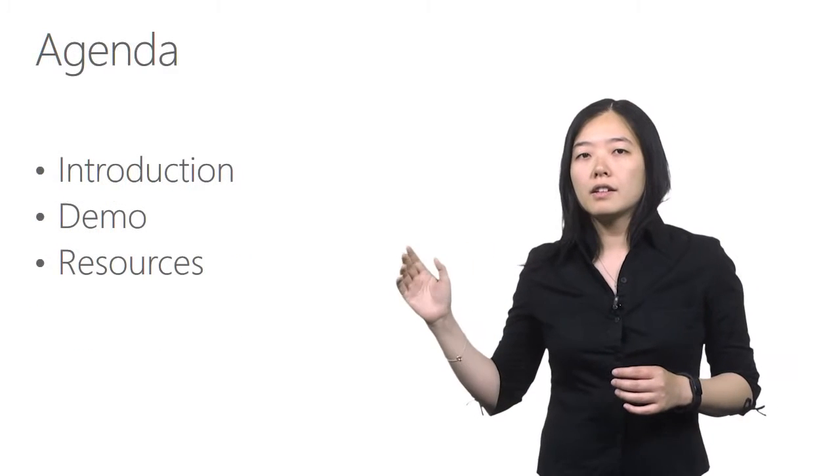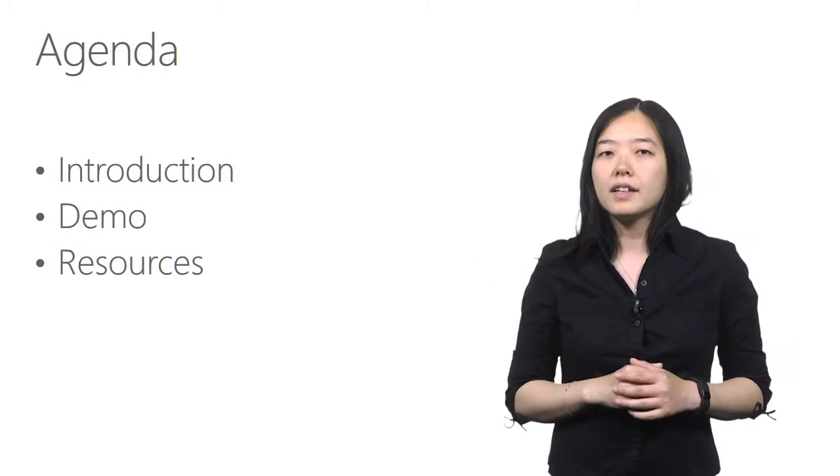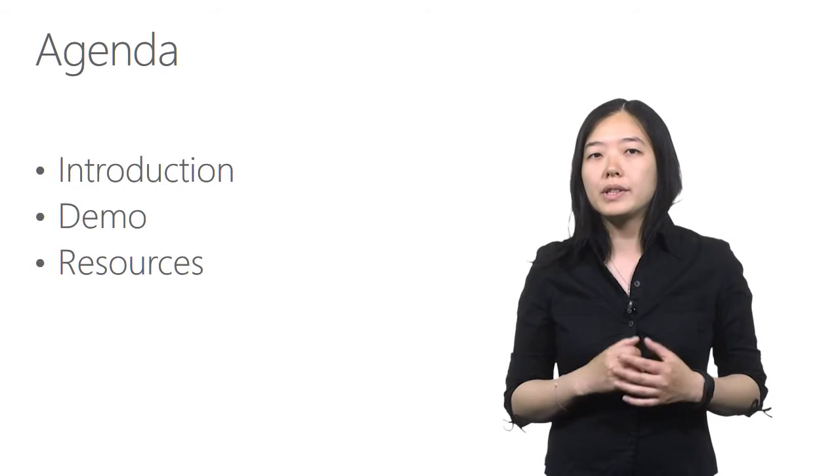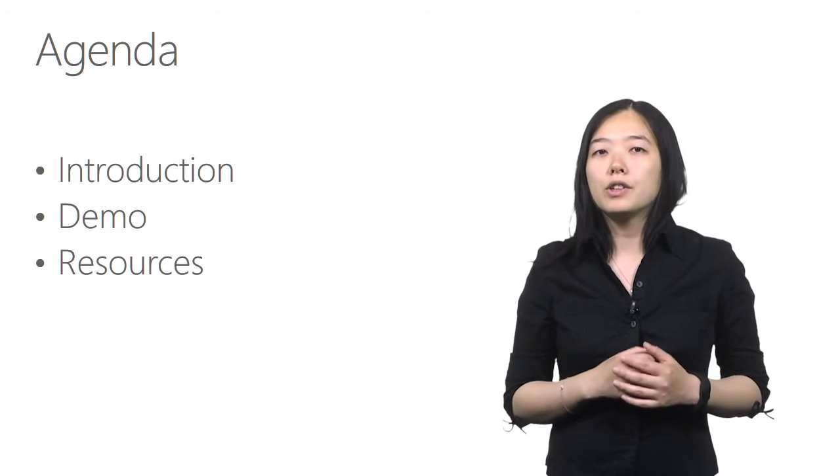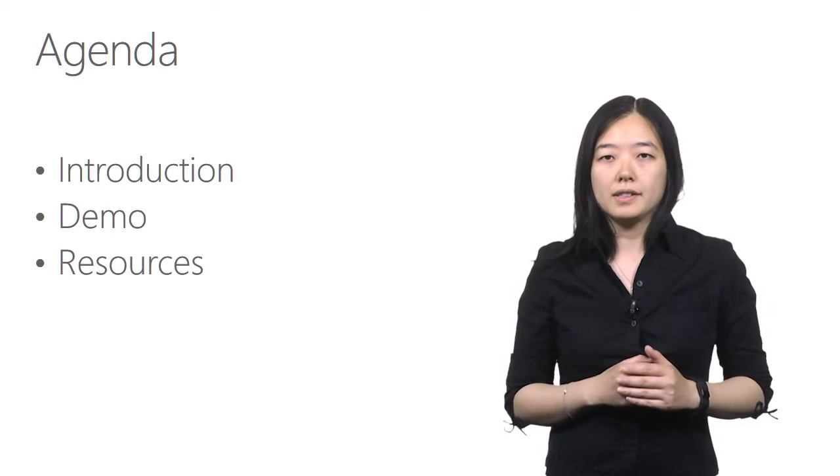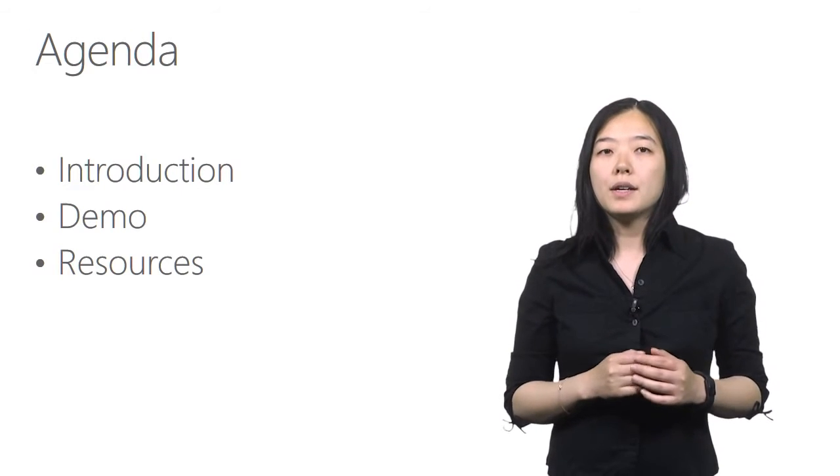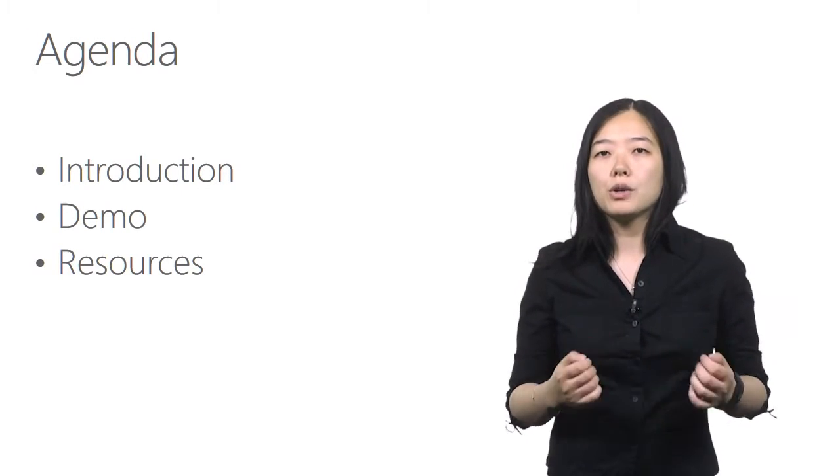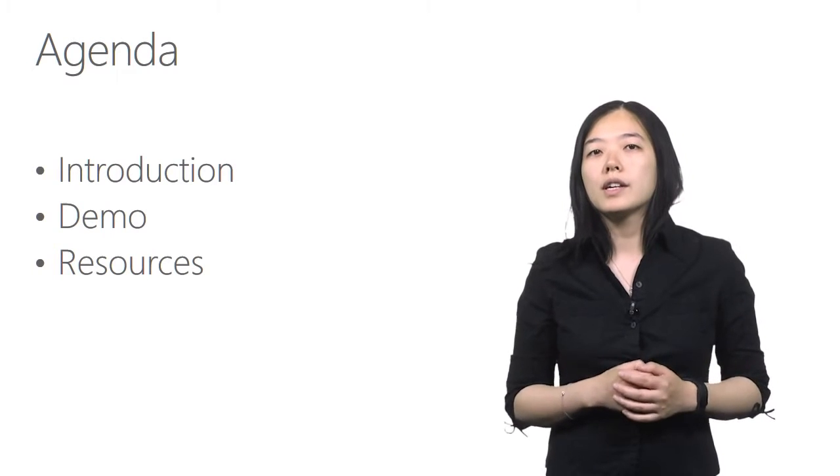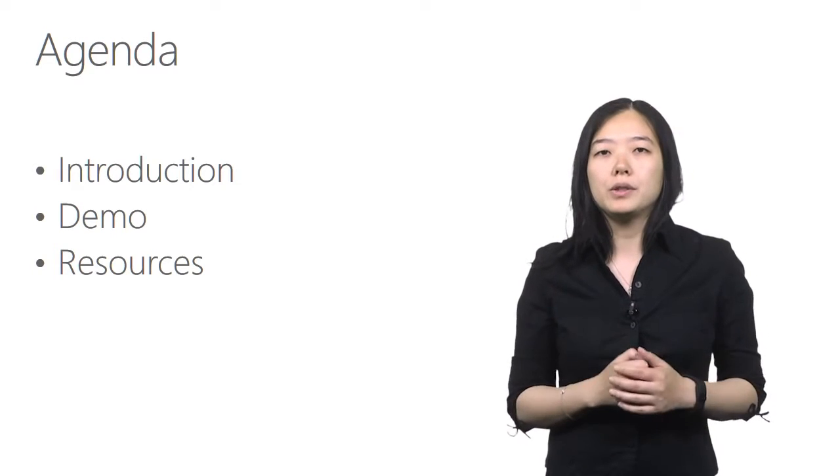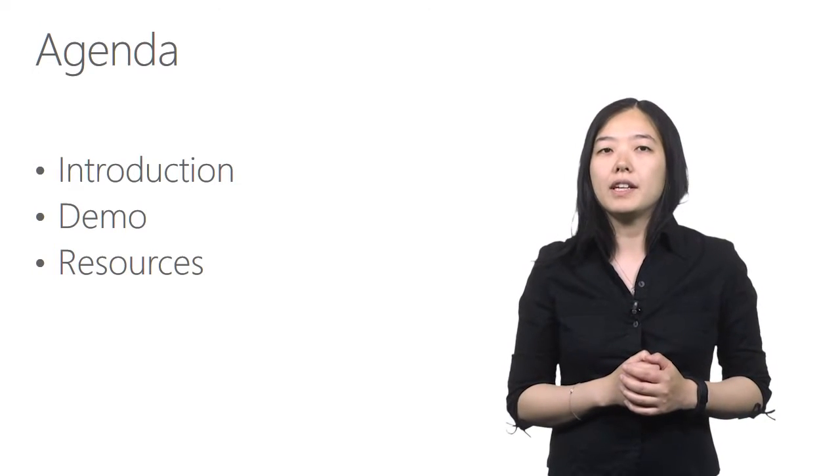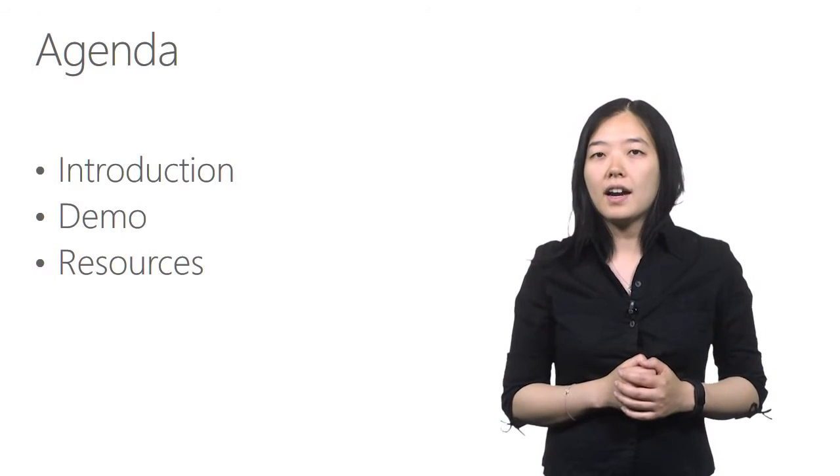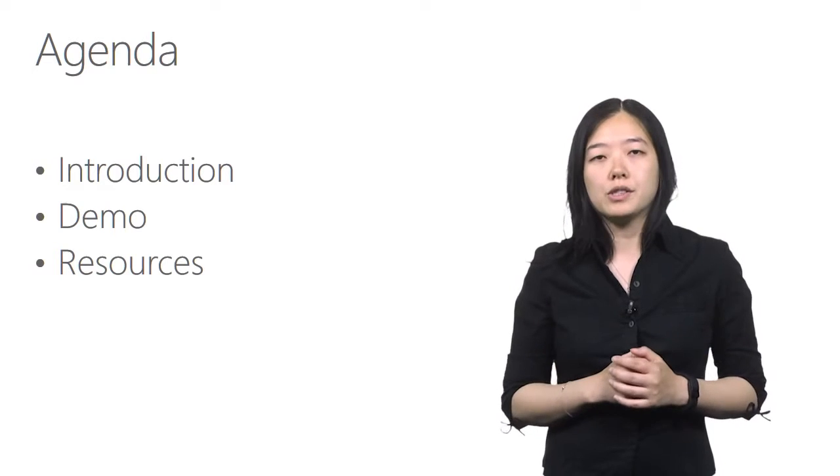Here are the topics we're going to cover today. First, we'll talk about the tools we need for Unity development. Then we'll get into a demo to see how to acquire these tools and how to build Unity games in Visual Studio. At the end, I'll share a few resources.